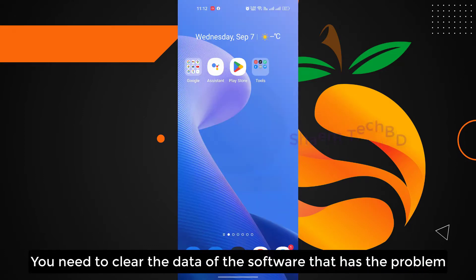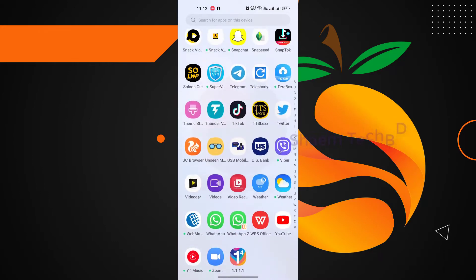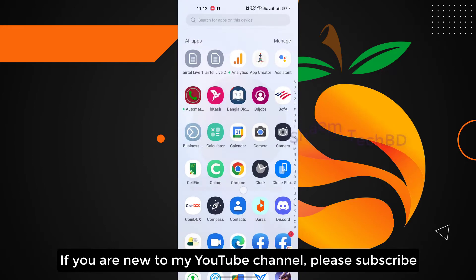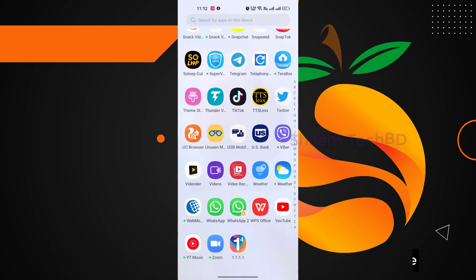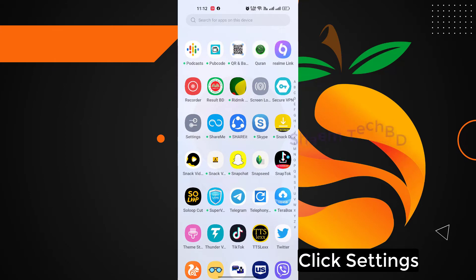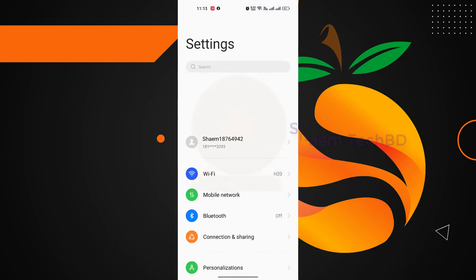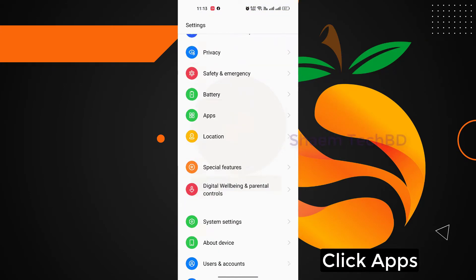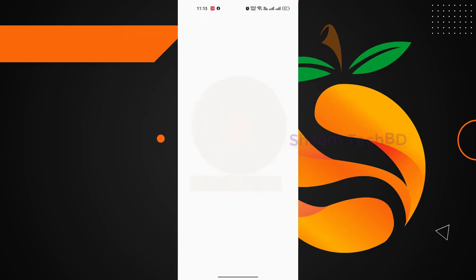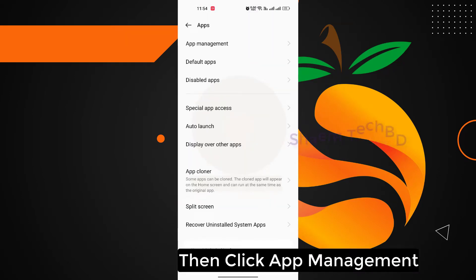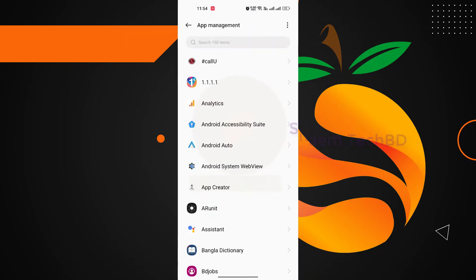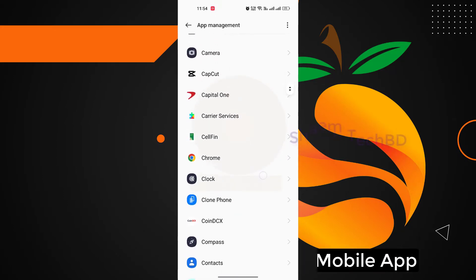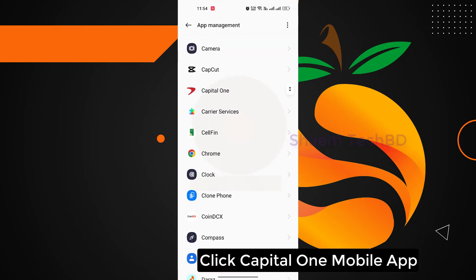You need to clear the data of the software that has the problem. If you are new to my YouTube channel, please subscribe. Click Settings, click Apps, then click App Management, find Capital One Mobile, click Capital One Mobile.